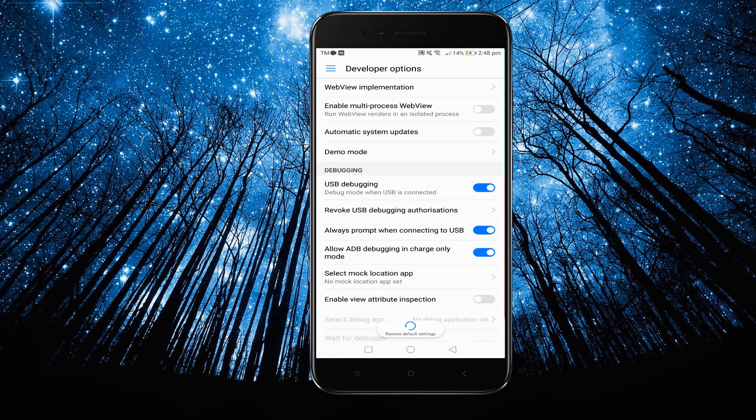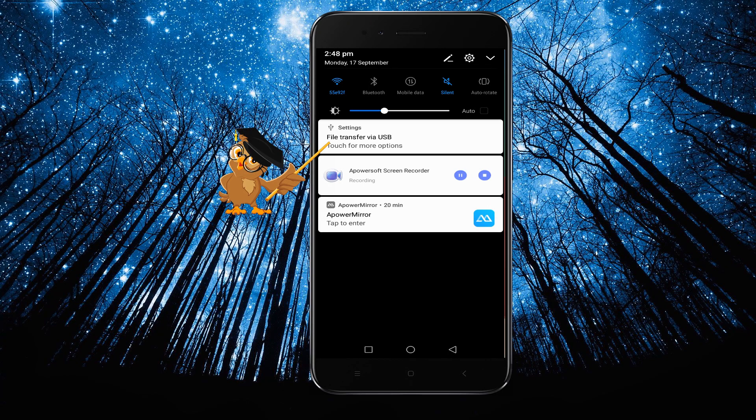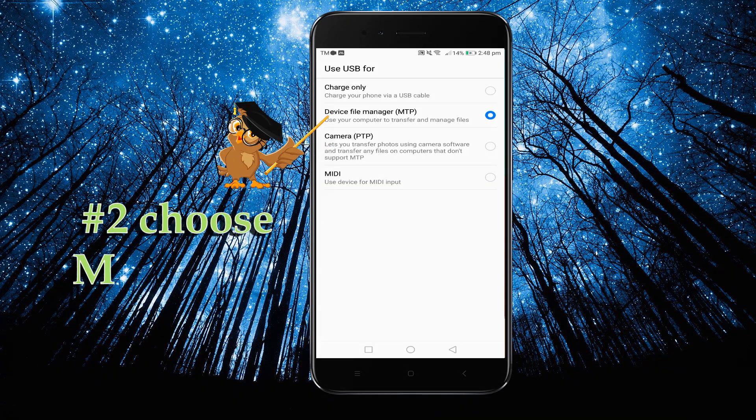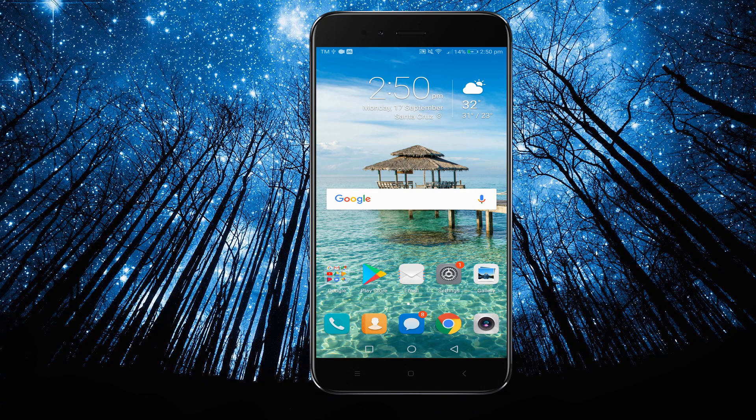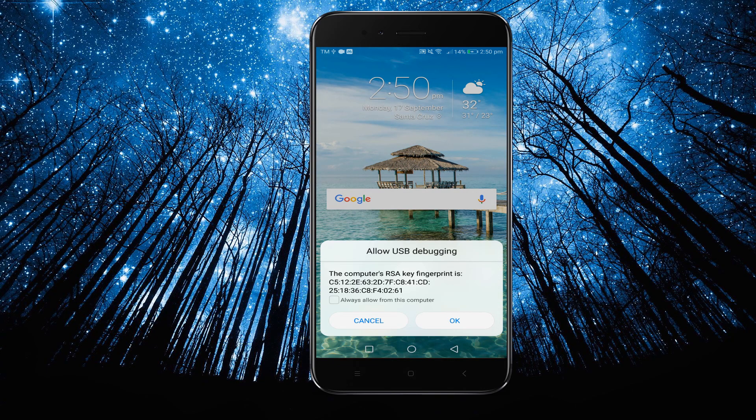After that, swipe down the notification bar and then choose MTP mode. Now connect your phone to PC via USB cable and allow USB debugging, then tap Start Now.